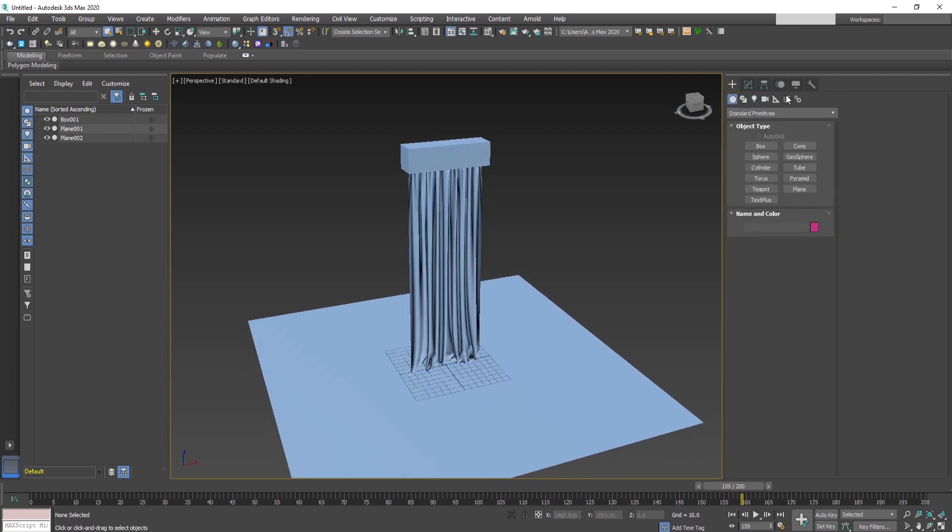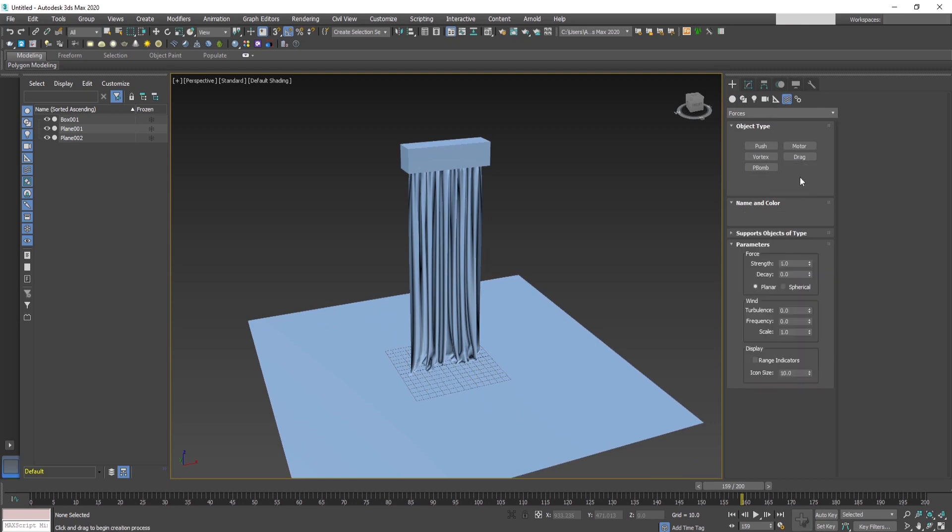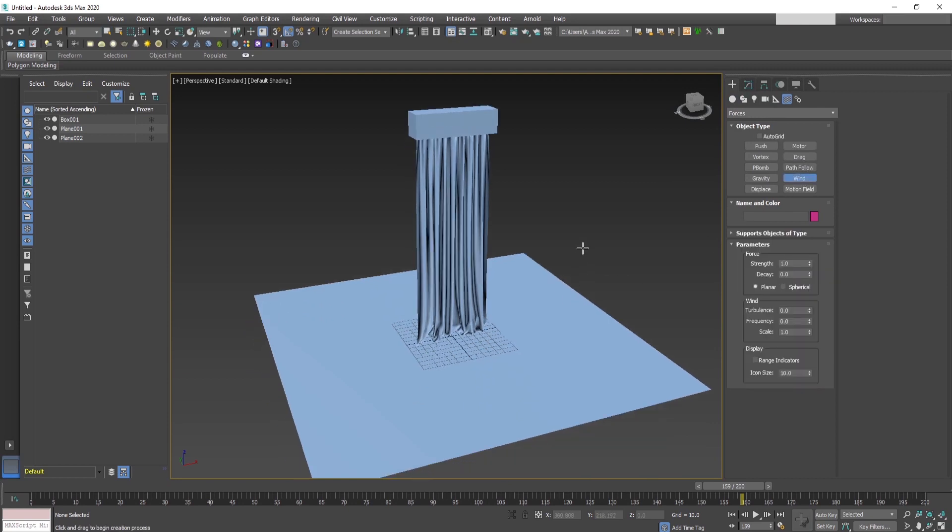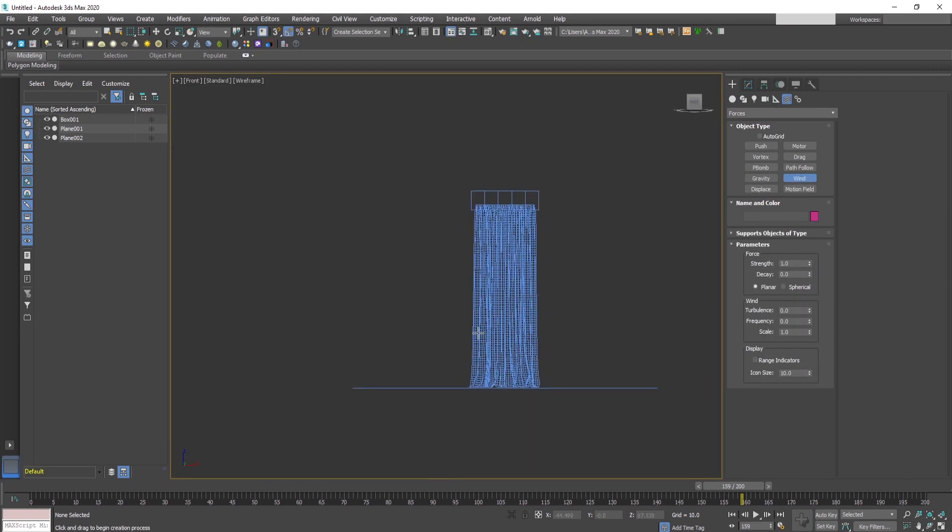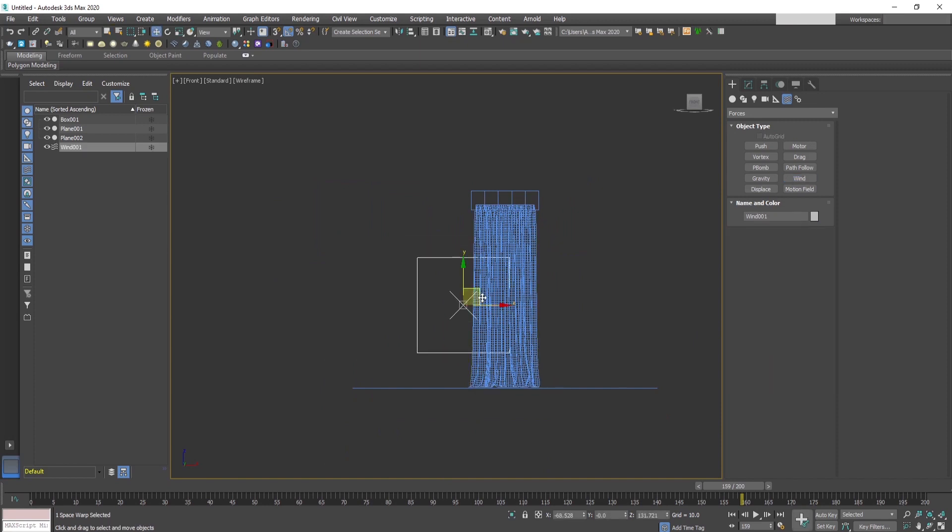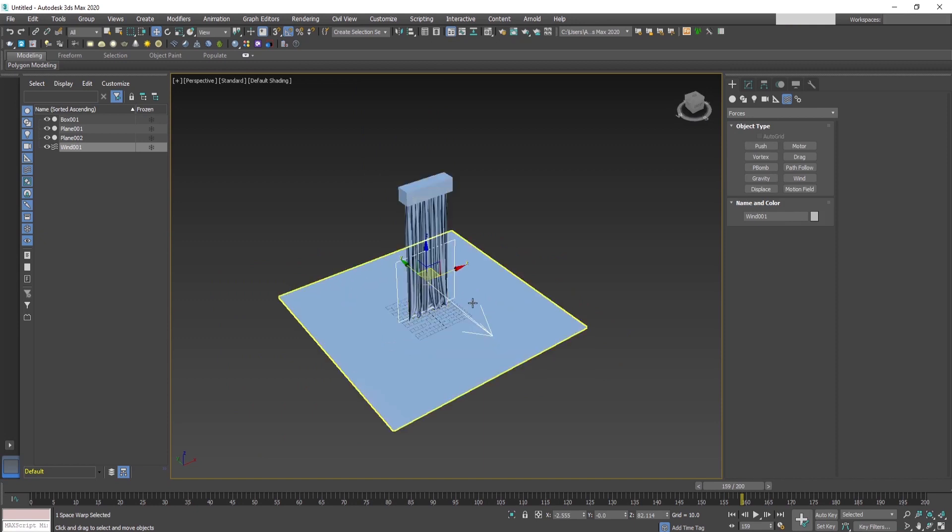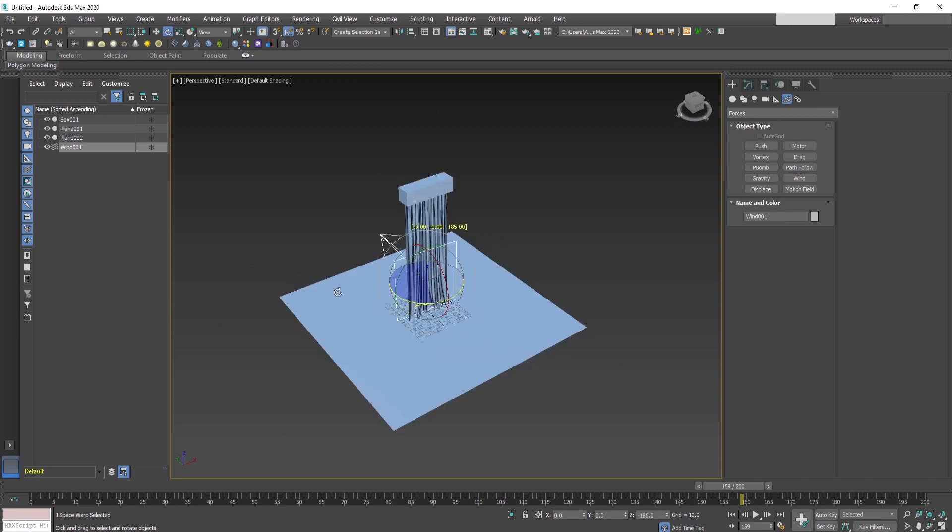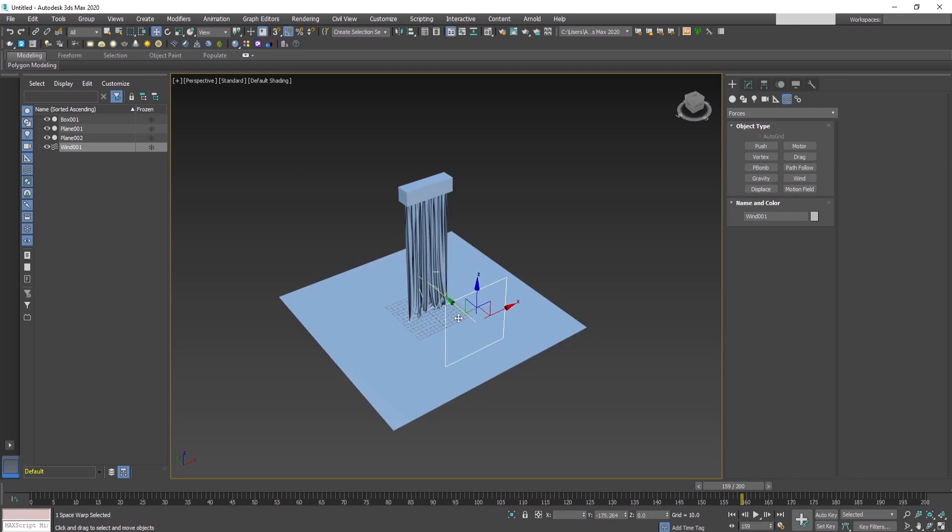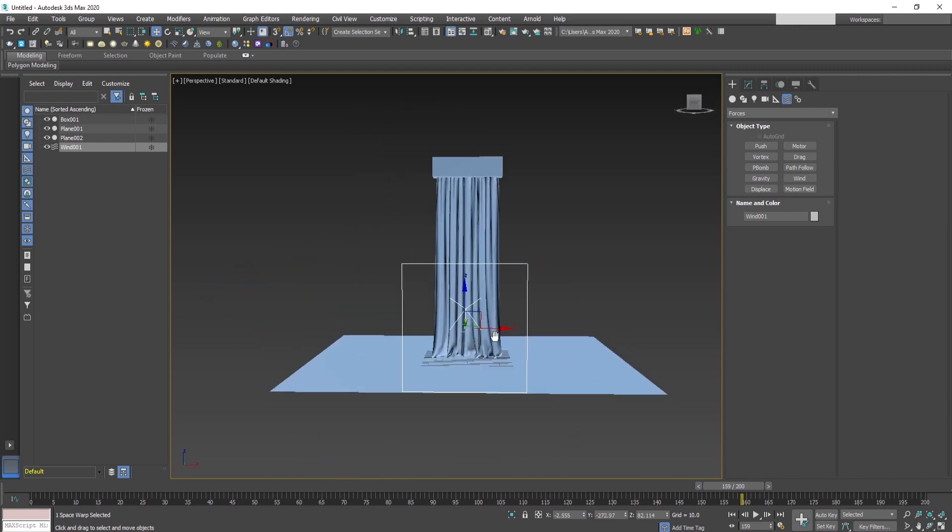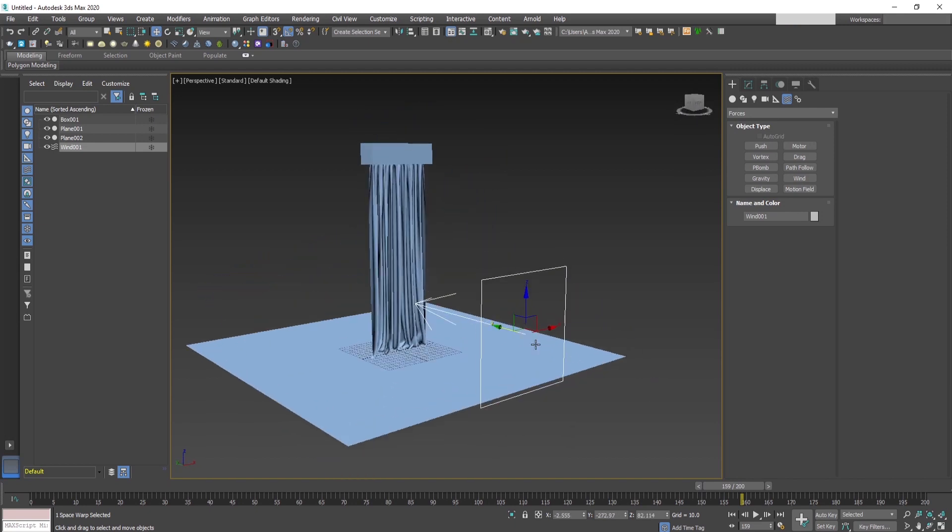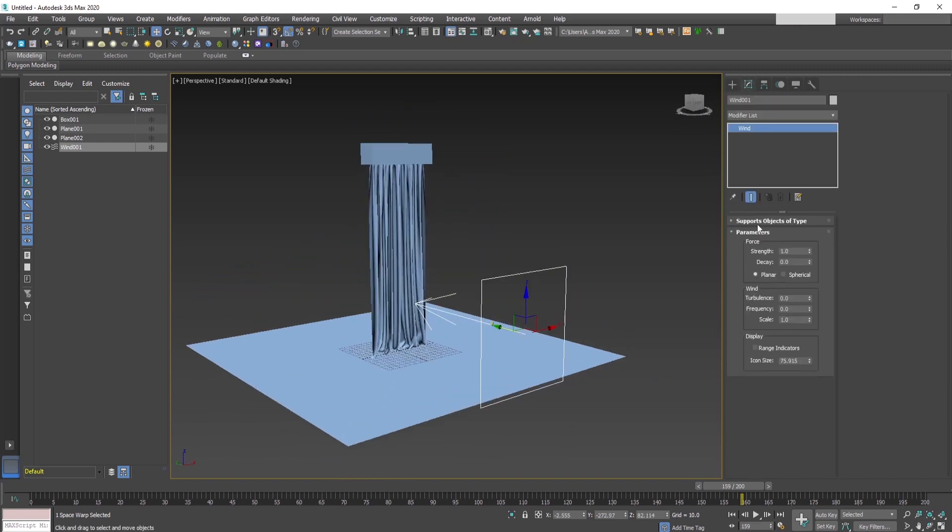Now let's go to forces and create a wind force. In the front view, drag and drop the wind force. Now let's adjust it to the direction that the wind will be blowing.